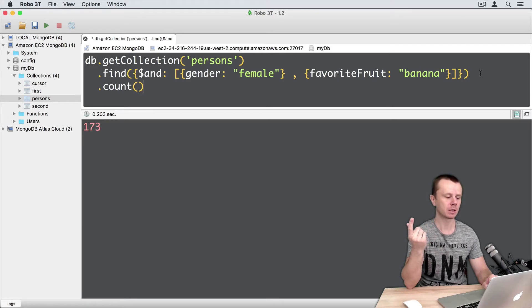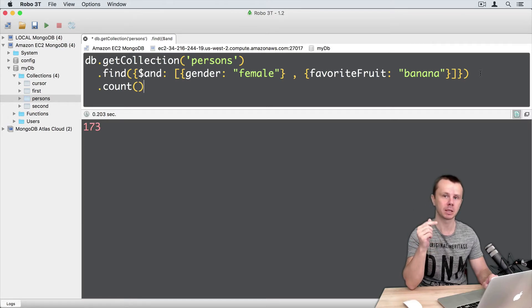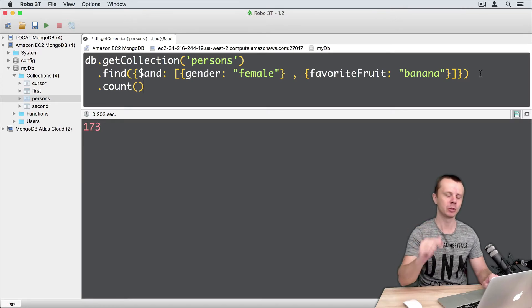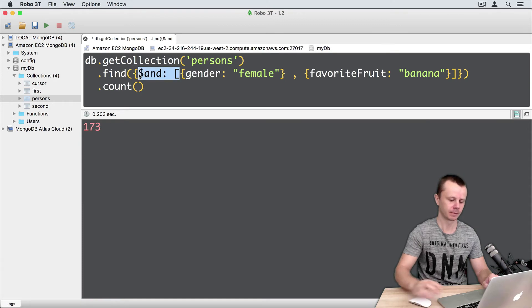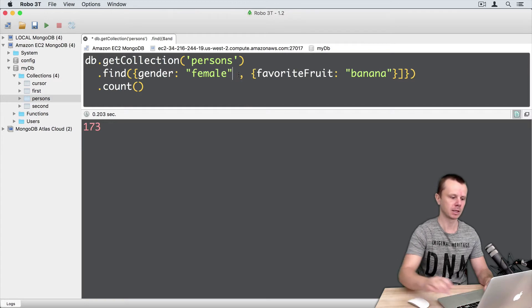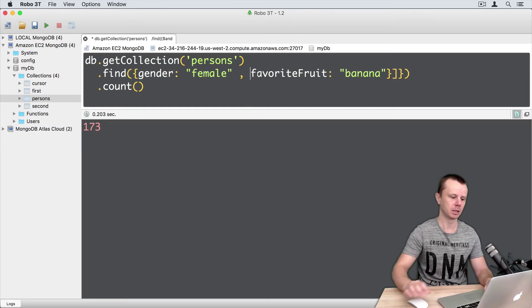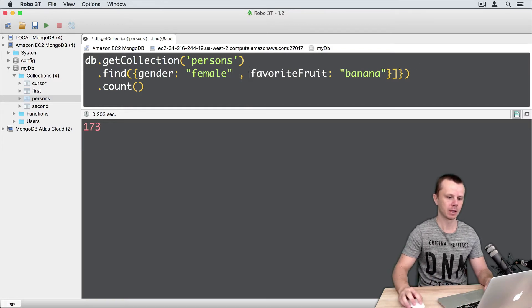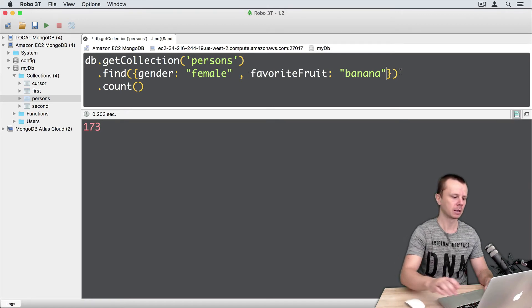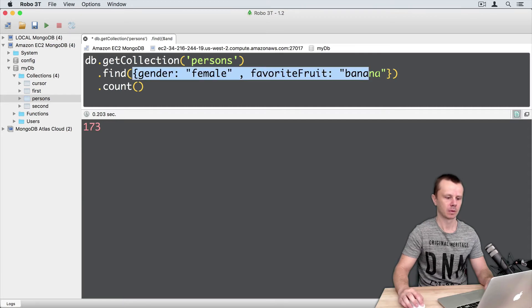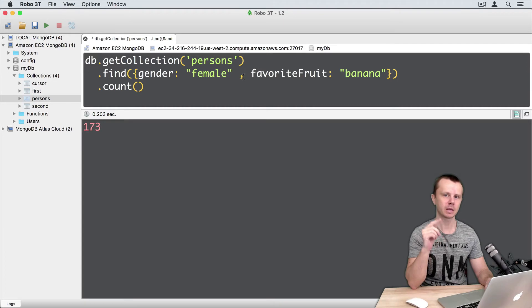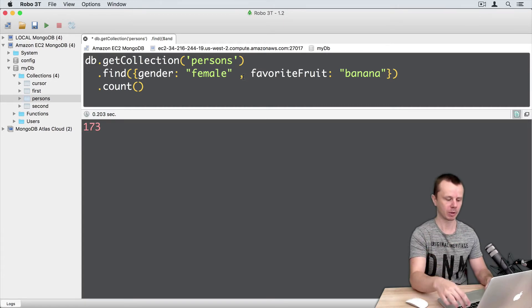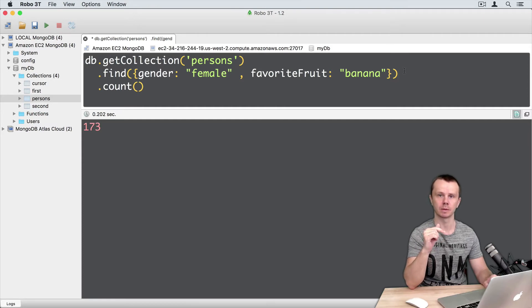But you may say that we can use same query with implicit AND without AND operator. And I will agree with you. Let's try this. So just remove AND here. Leave gender female. Then delete this curly brace. Then comma, delete this curly brace. Delete this one and this one. So just two conditions separated by comma. Let's execute this query and count number of matching documents. Command enter. And result is the same: 173 documents.